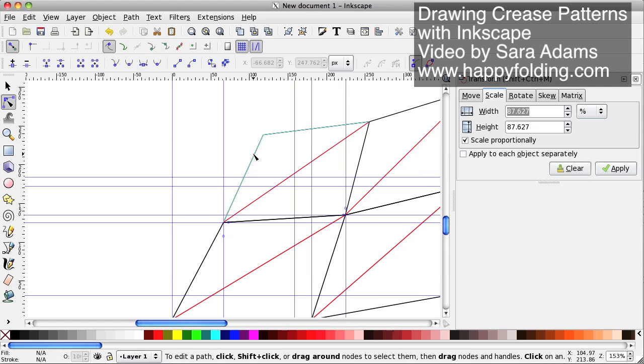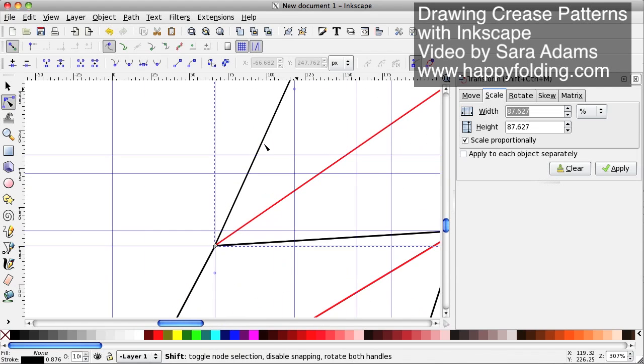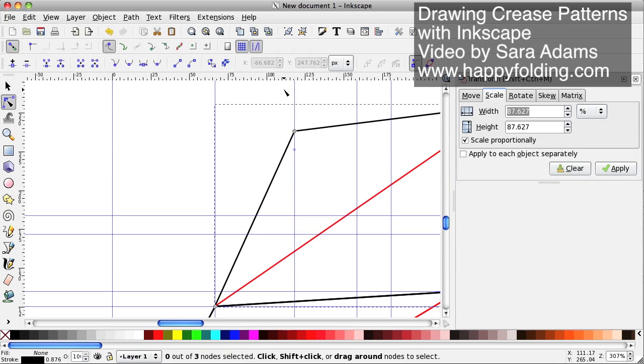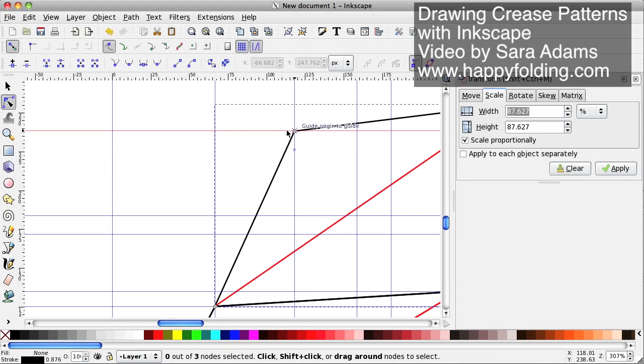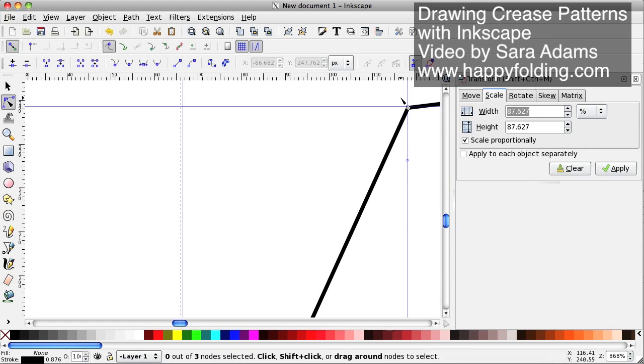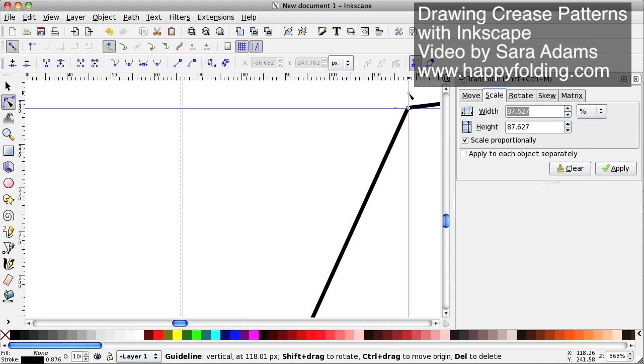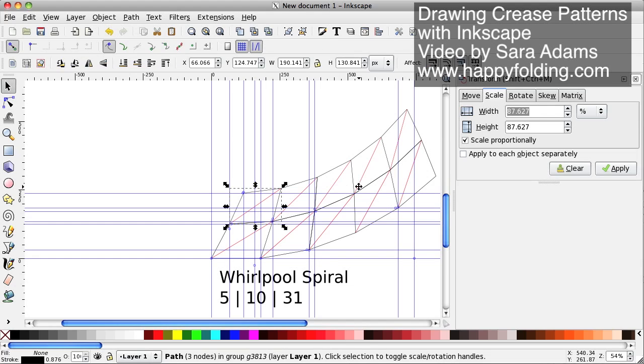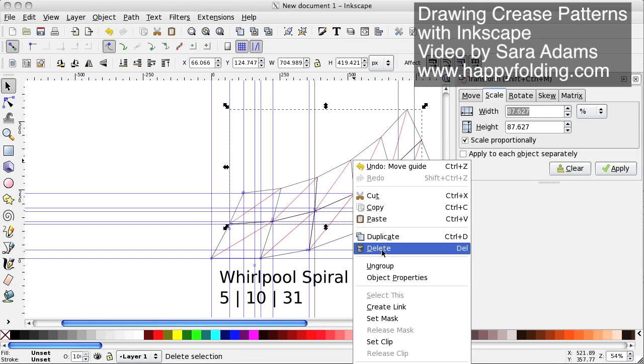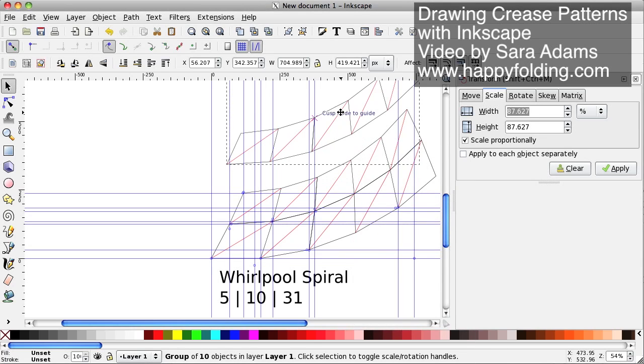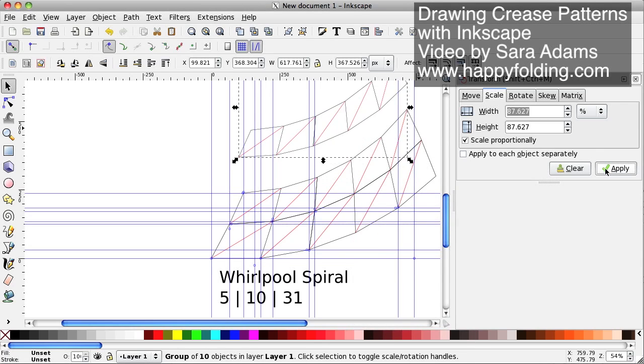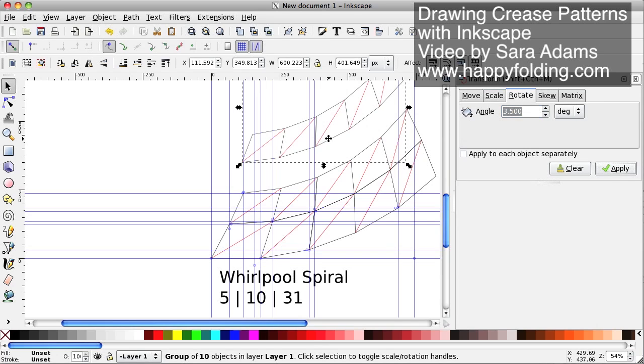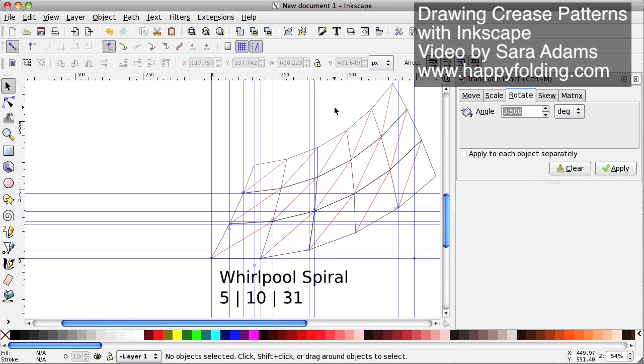Then we're going to make a guide go through that point and this one. Let's see, did we get that right? Not quite, almost. There we go. Then we're going to select this, duplicate, pull it up, apply the scaling and the rotation, doesn't matter in which order you do it, and then snap. There we go. And now you repeat that process.